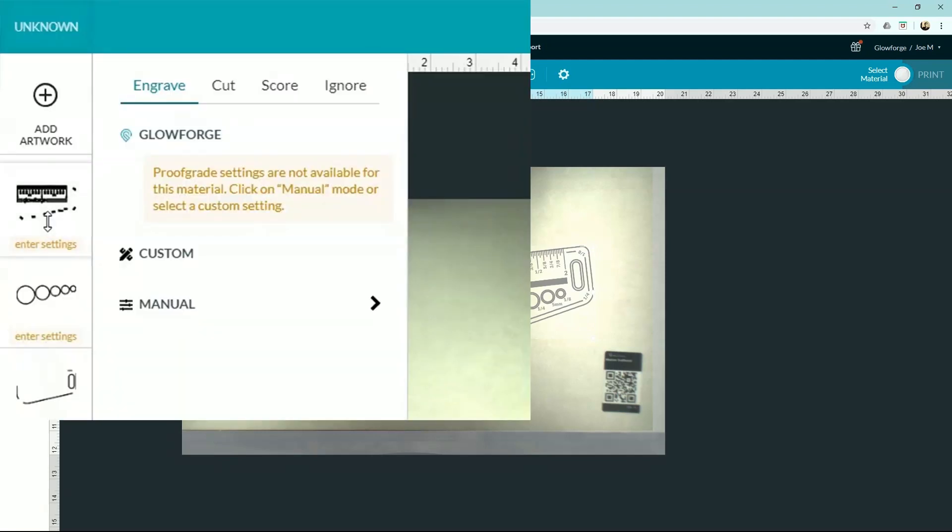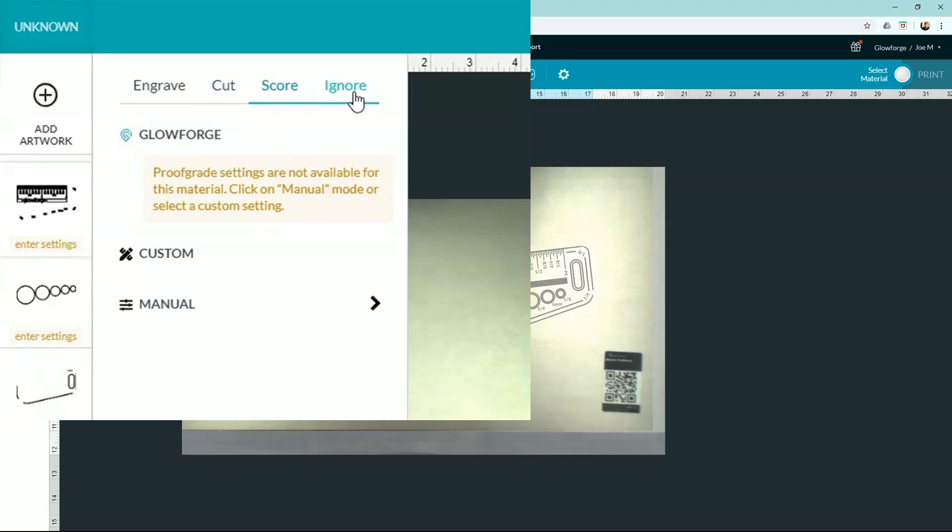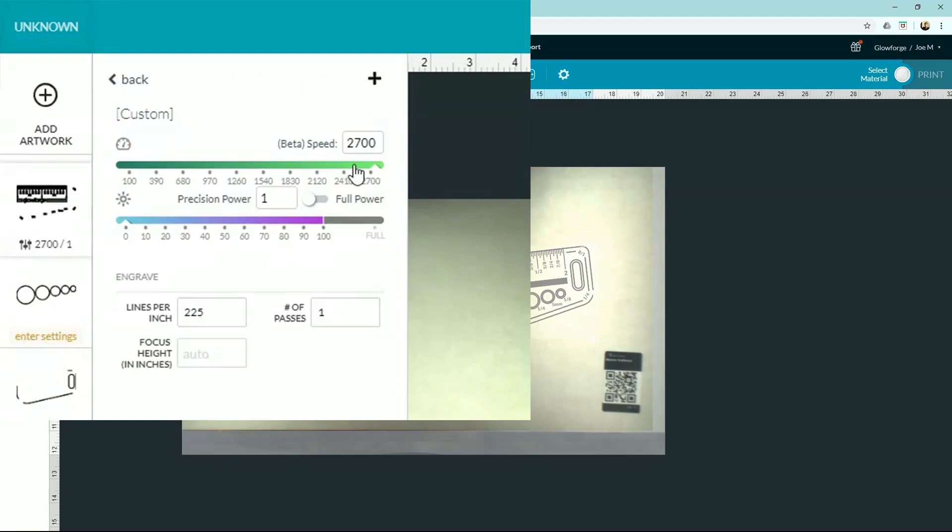We have four settings: engrave, cut, score, and ignore. Let's go into engrave, go into manual, and I'll show you how each of these settings work.